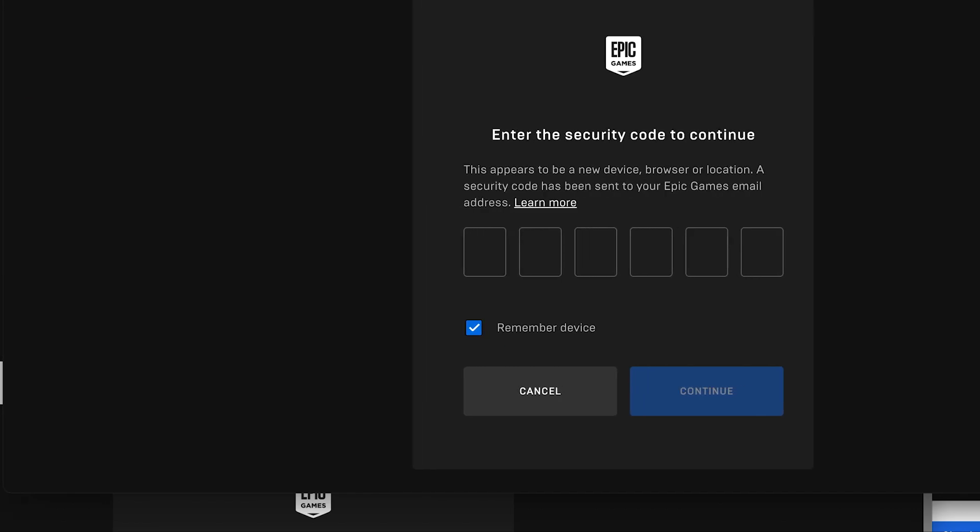Because if you do ever get hacked or you're locked out, you have to supply all this information such as when the account was opened, any purchases, anything you've bought. All this information that to be quite honest you wouldn't really know. So I took all of that information off and I've emailed it to myself.